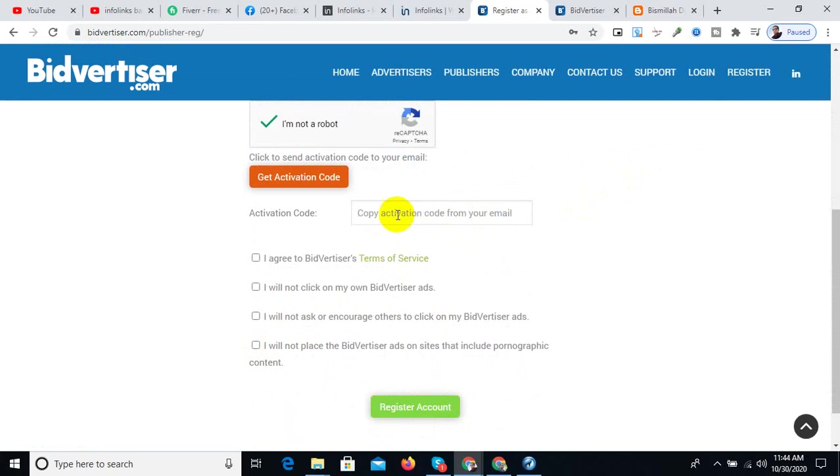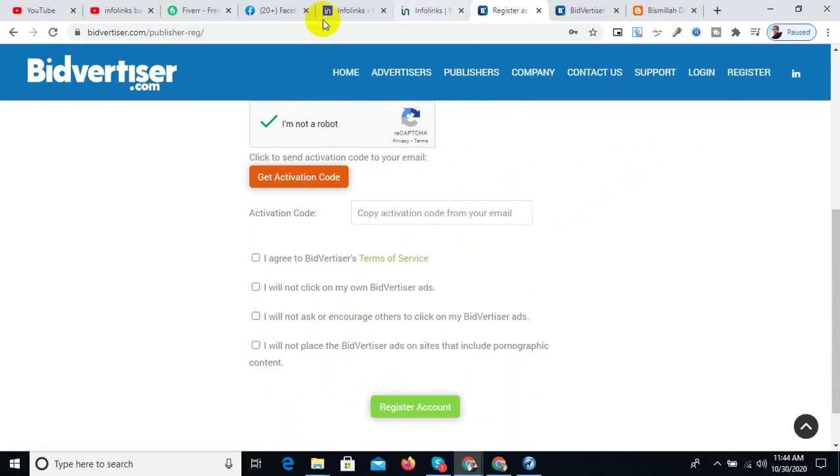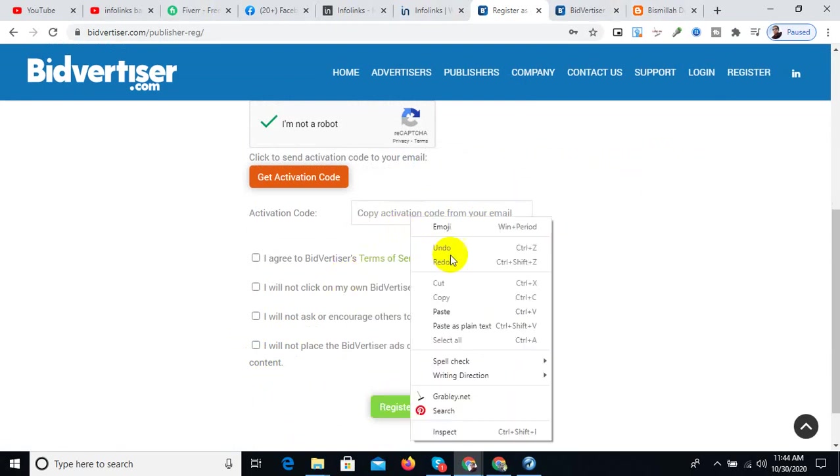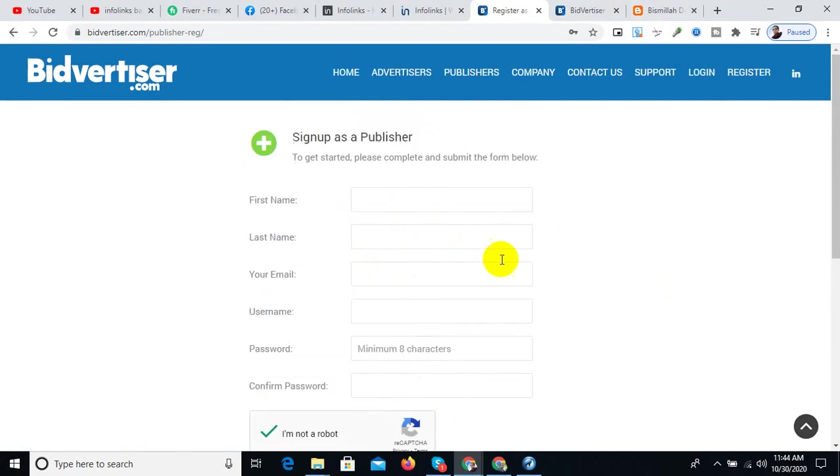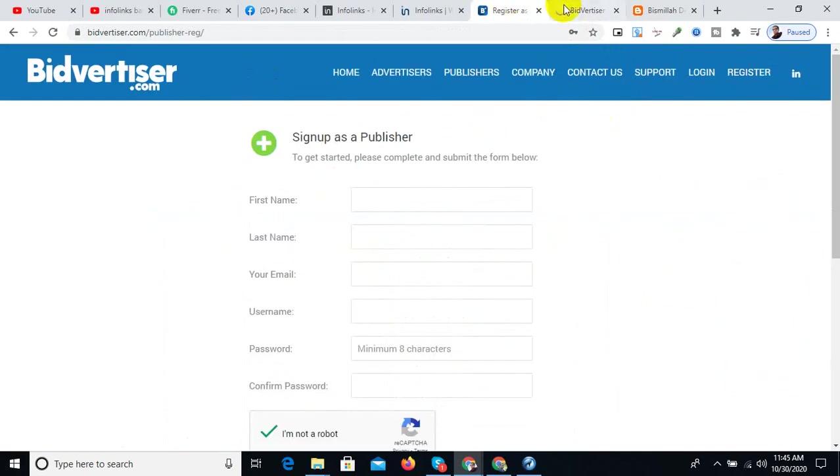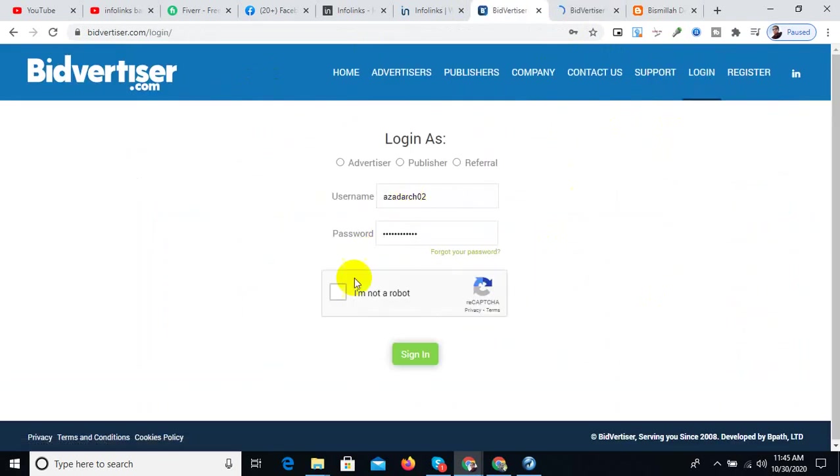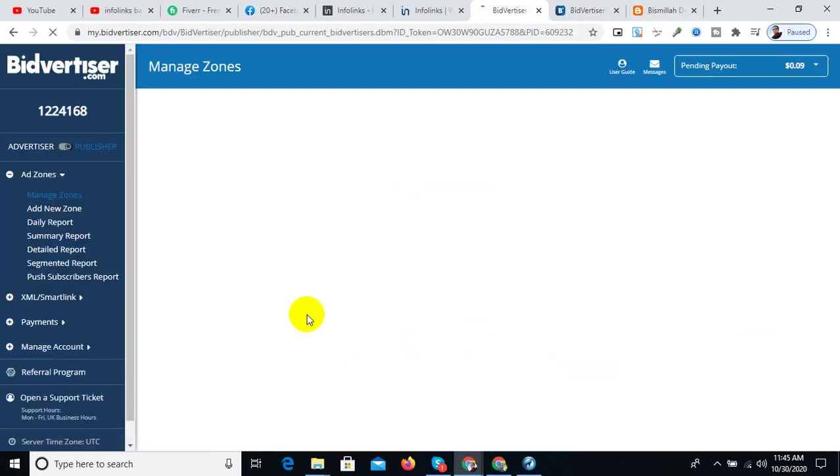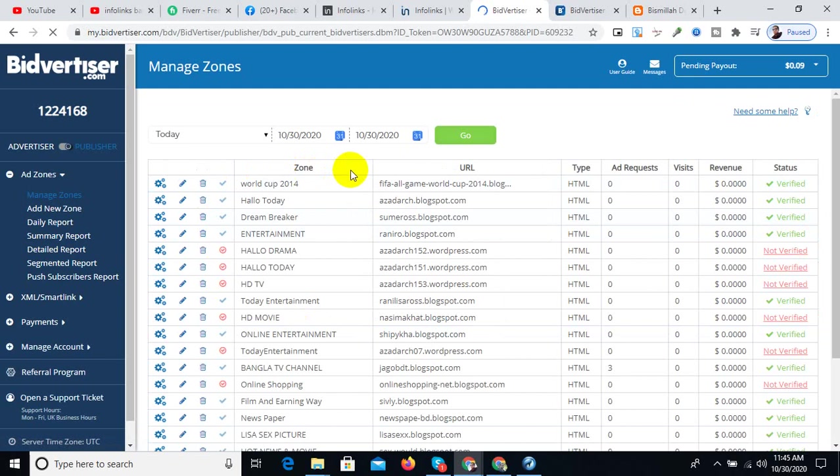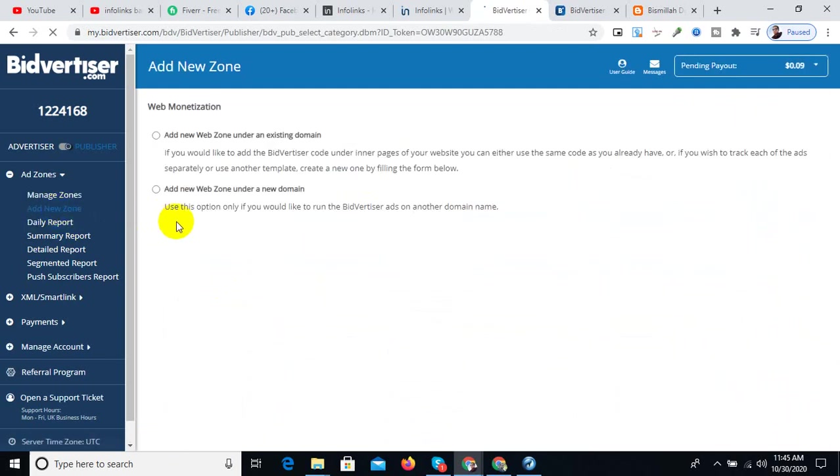A confirmation code will be sent to your email. Click the email link to confirm your account. After that, you can login as a publisher. Login by verifying you are not a robot, select I am a publisher, then login.